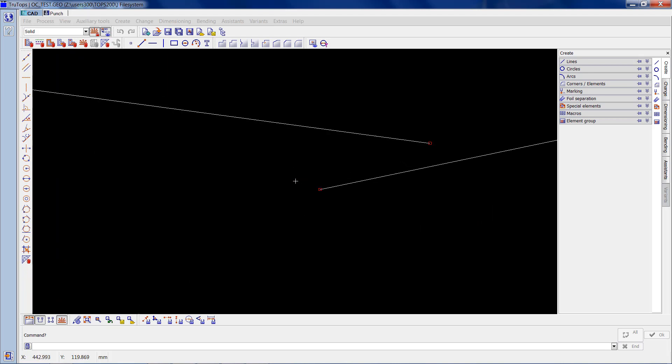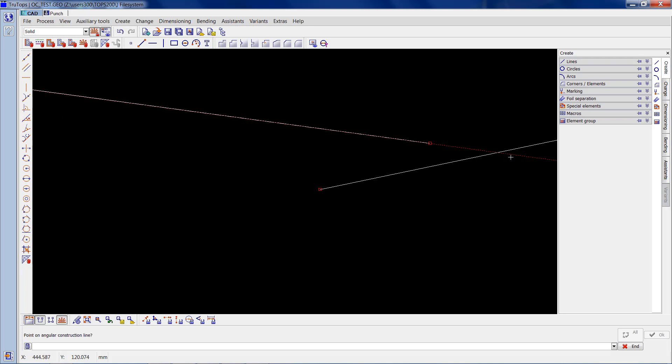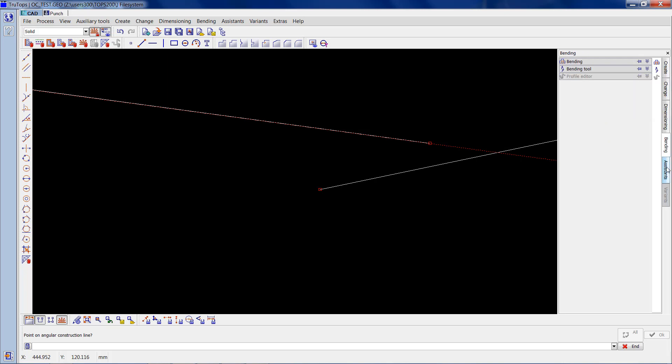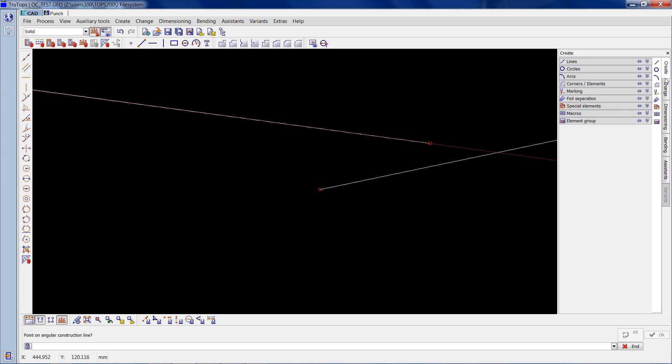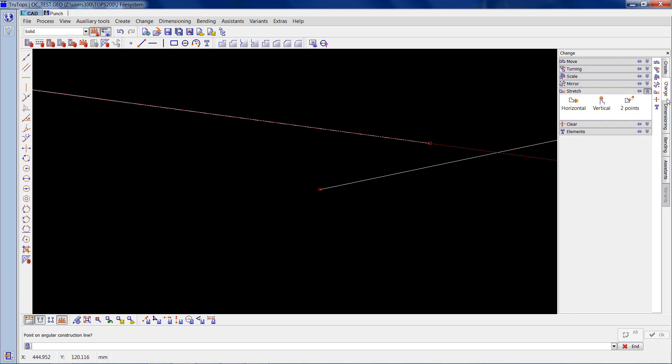This element is short of where it should be, so I probably need an angled construction line which I'll click on there and there, and it follows the angle down to where it should intersect. For this I need to be on the sub menus down the side: create, change, dimensioning, bending, assistance. Create and change are the two you'll mostly be using for this.